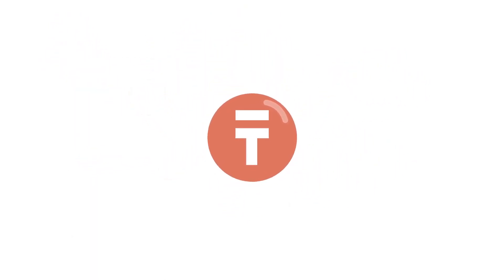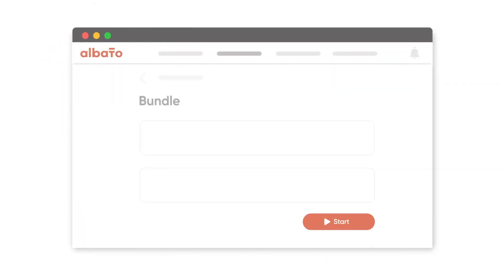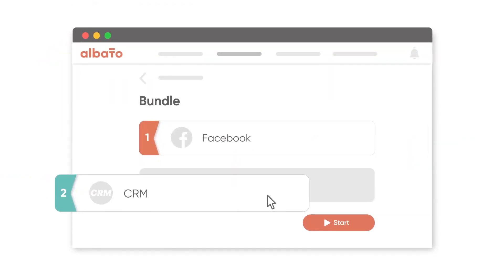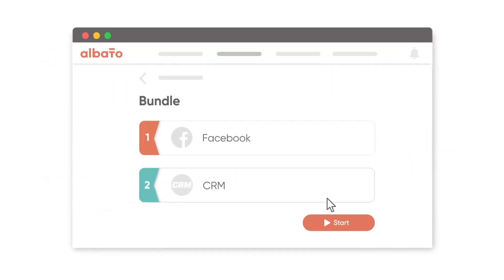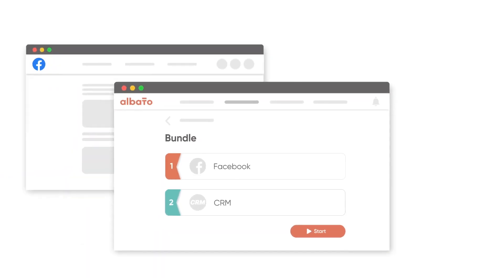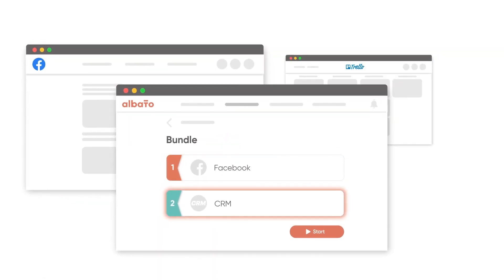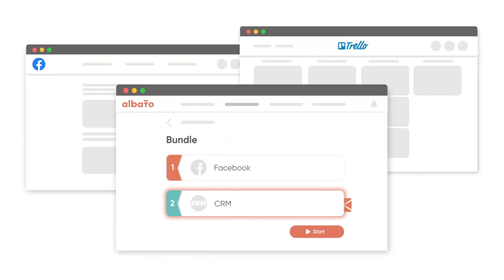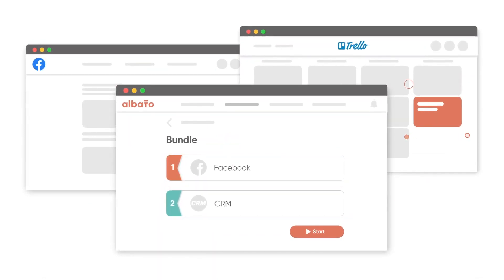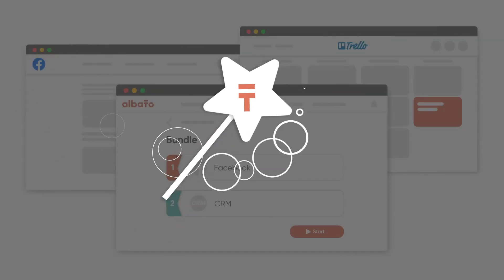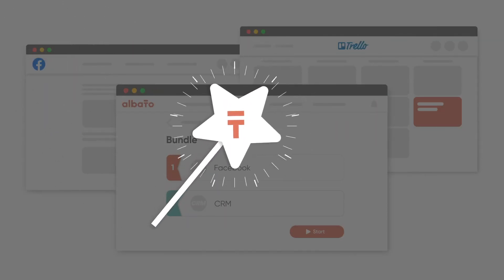Other features of Albato include ready-made integration templates. Set up any integration from scratch or use a pre-configured template to get started with just a click. Two data transfer methods: utilize API requests or webhooks. The former lets you connect services and transfer data every five minutes, while the latter reacts to specific trigger events.